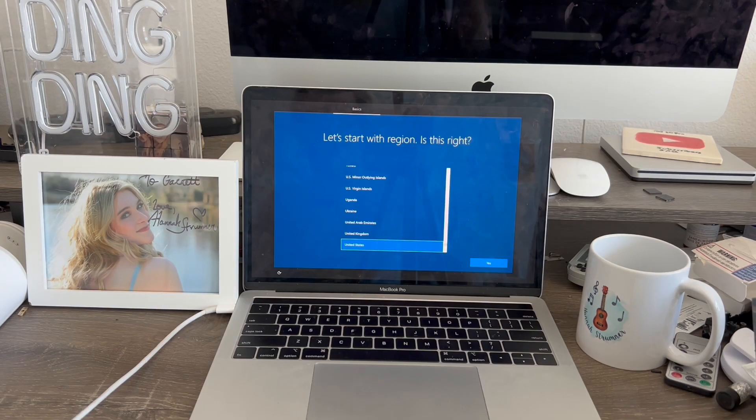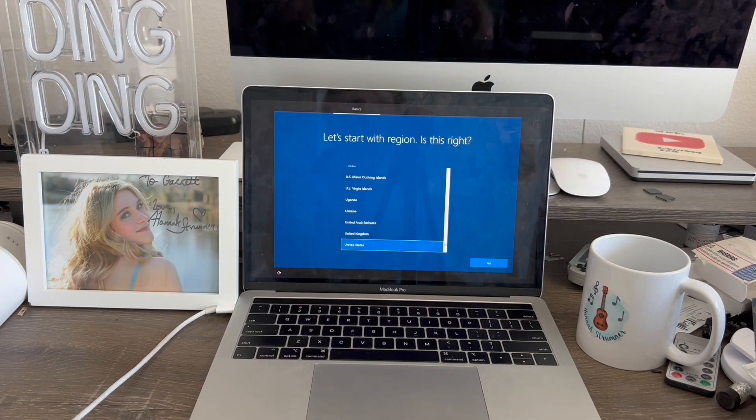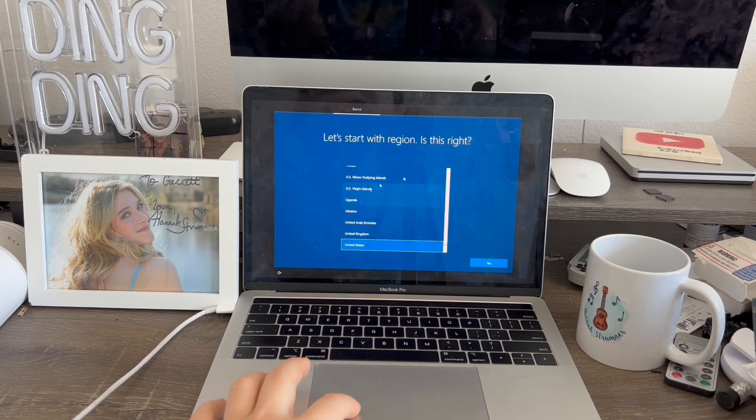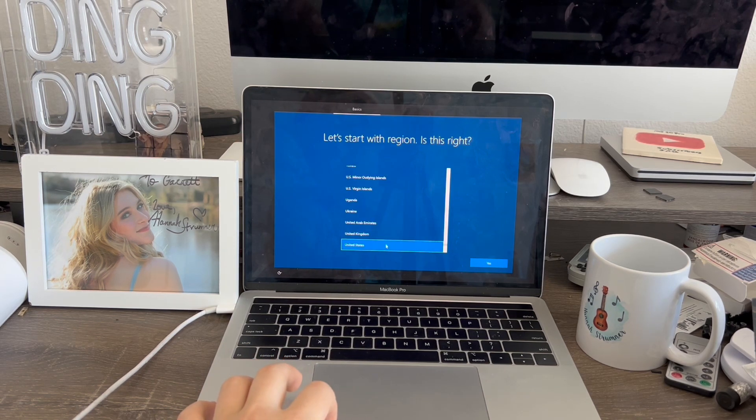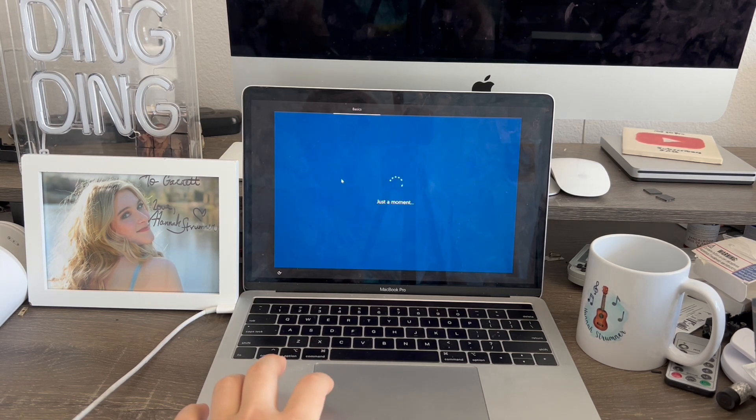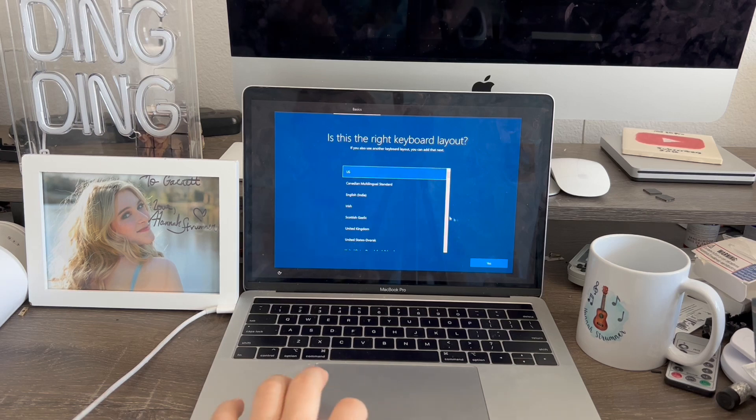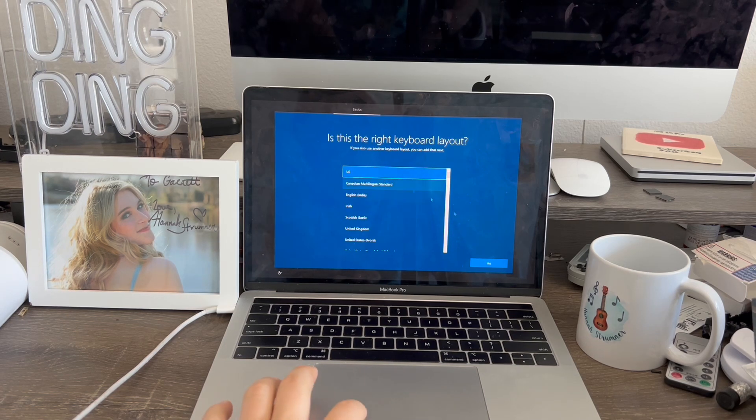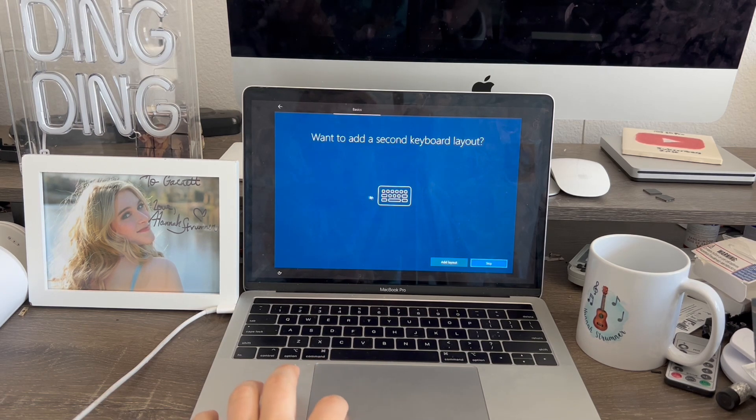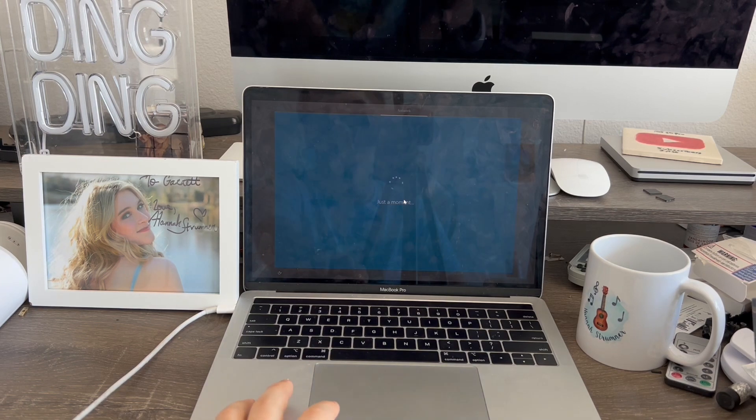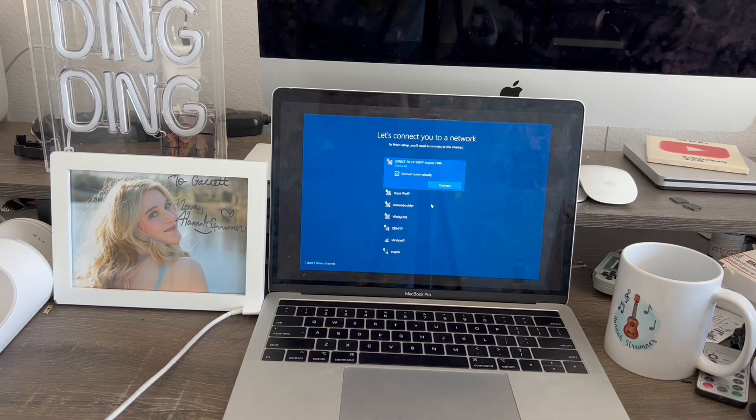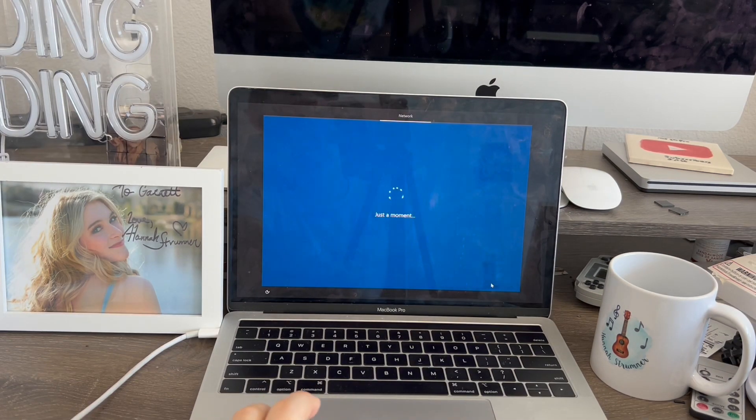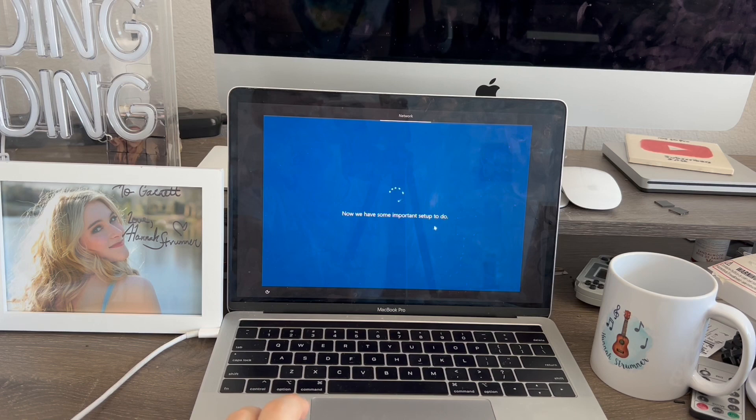I went back and my MacBook Pro has finally finished booting up. As you guys can see, I'm now at the setup page. First of all, we need to select our region. For me, it's in the United States. Hit yes. Now it's going to say just a moment. Is this the right keyboard layout? US. Yes. Do you want to add a second keyboard layout? I'll skip for now. Now it's asking me if I want to connect to a Wi-Fi network. Let me go do it off camera. I'm back and I successfully got my Wi-Fi connected. I'm going to hit next.